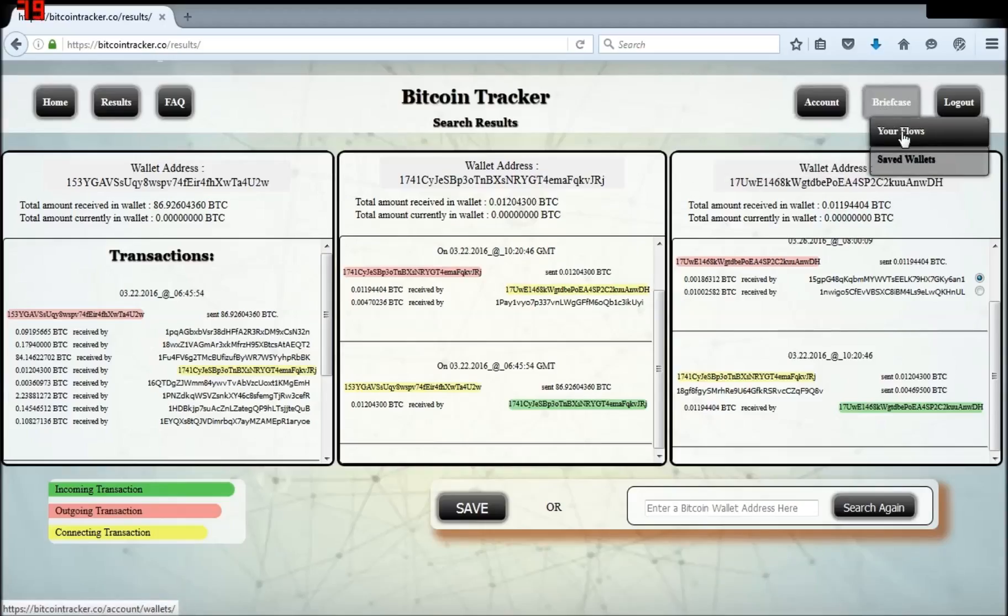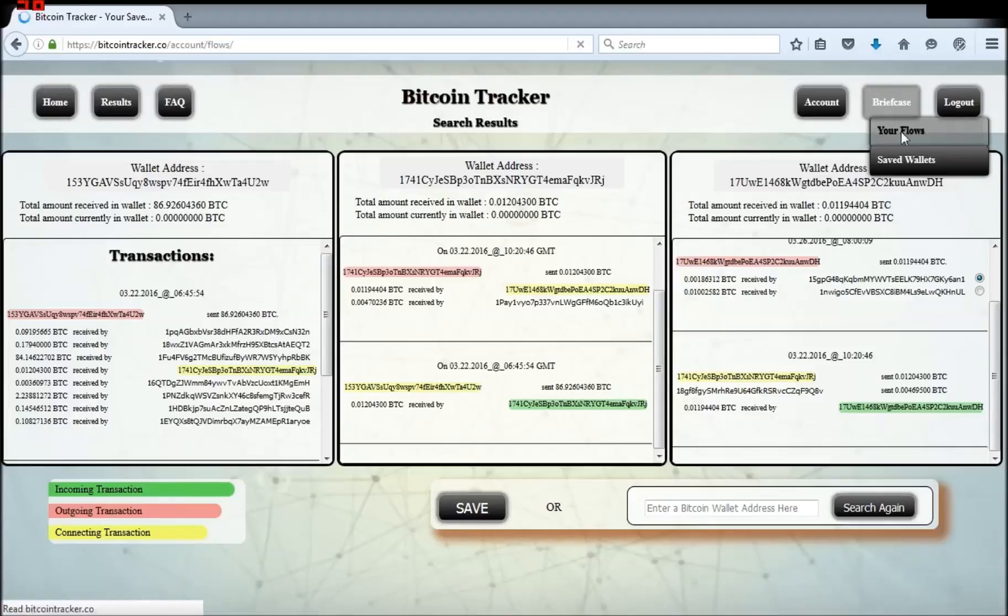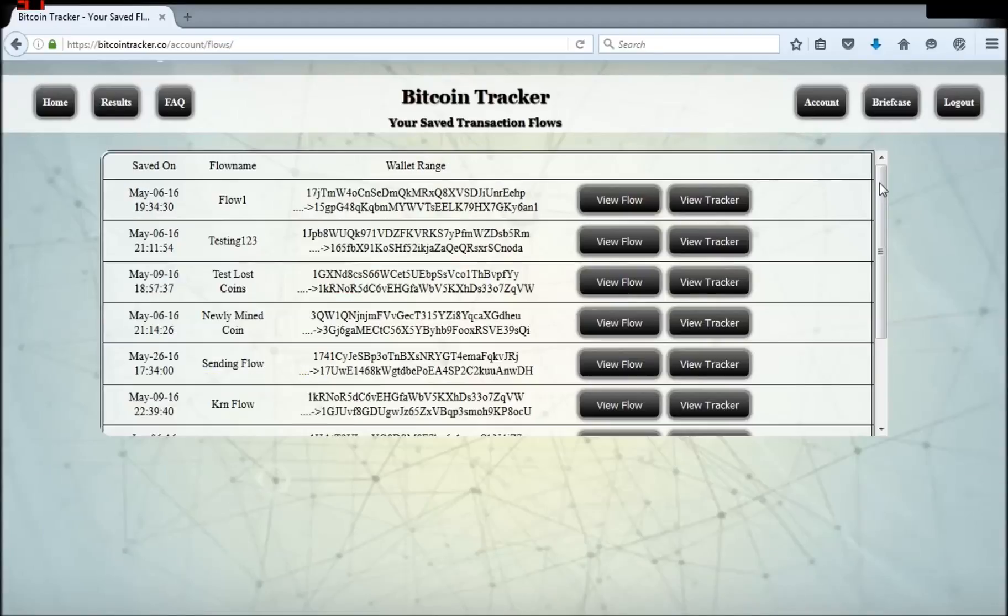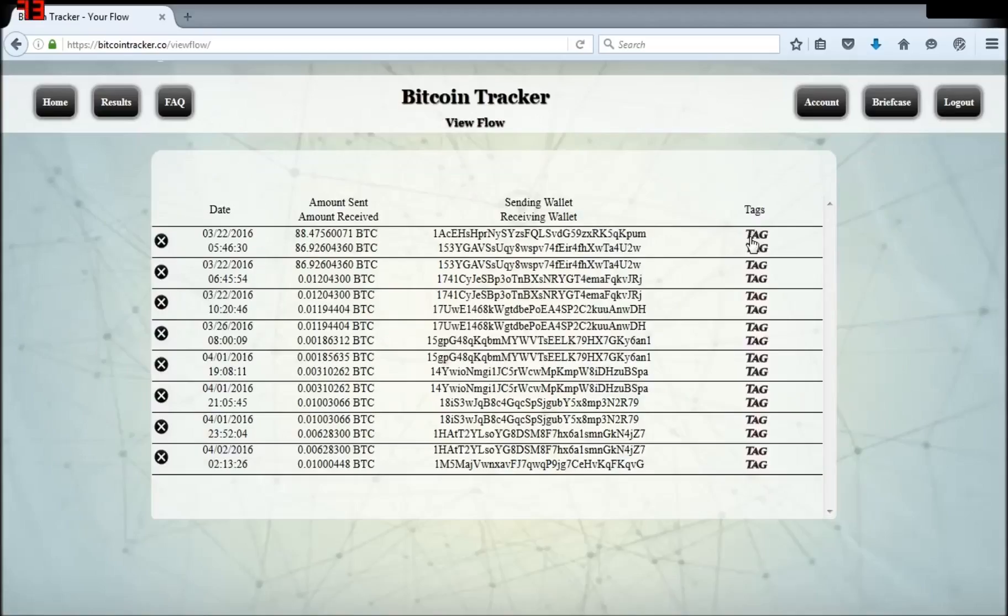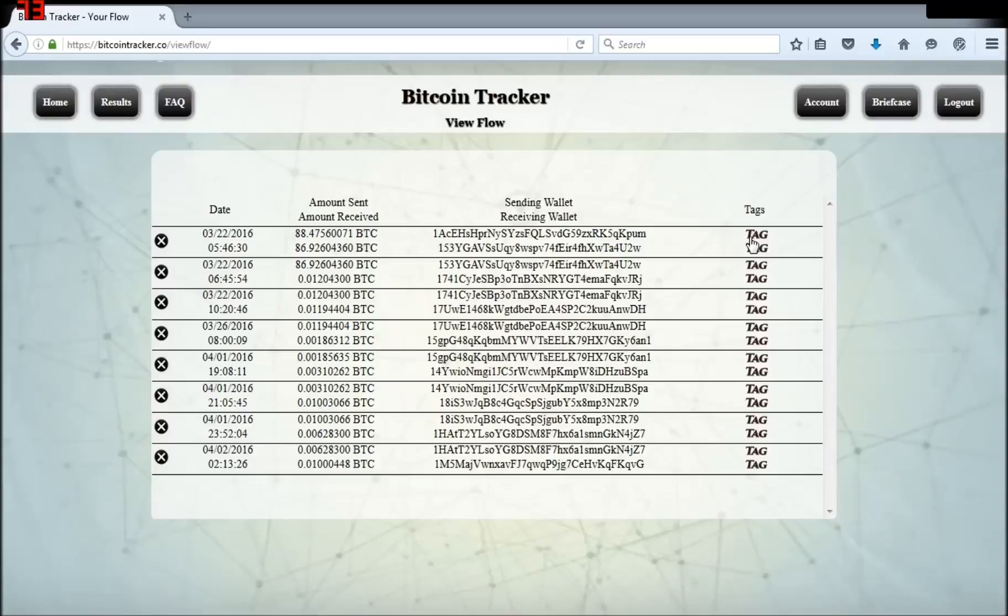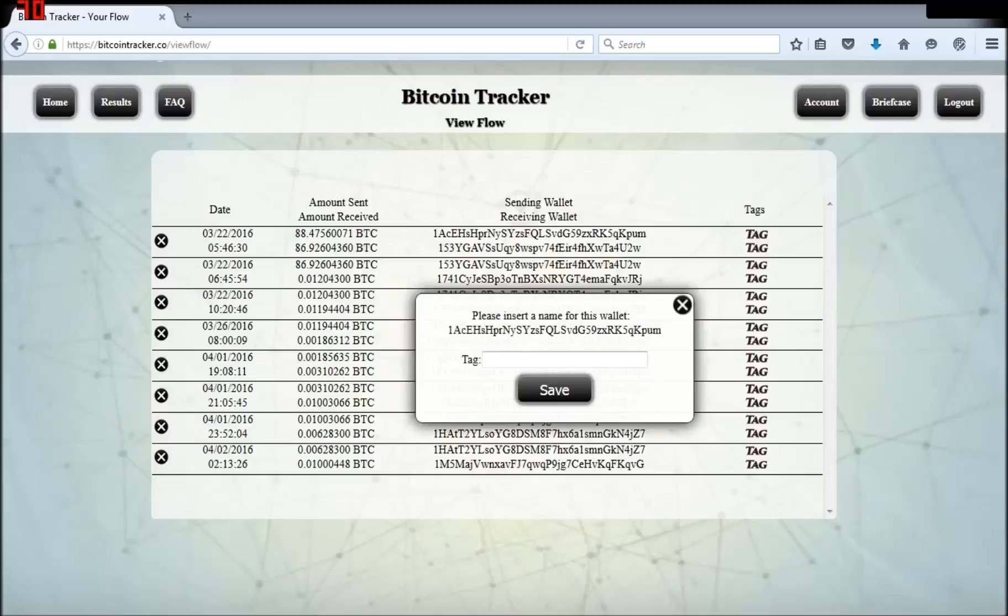Now you have a list of transactions connected by wallet addresses and the amount sent and received. This is what your briefcase is for. Your briefcase will hold all of your saved flows and tagged wallets. In your flows, you can select and view your saved flows. You can see the transaction data and tag wallets.